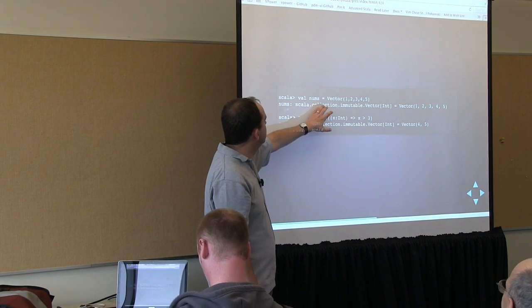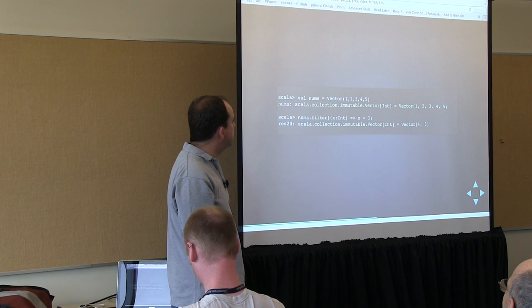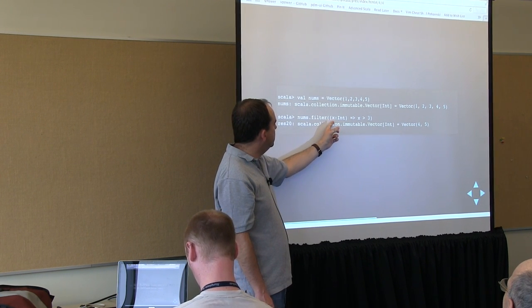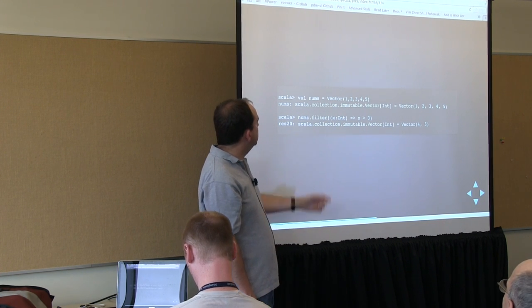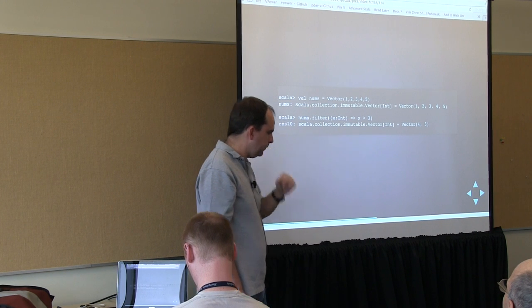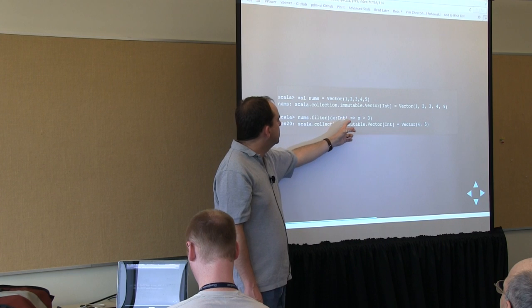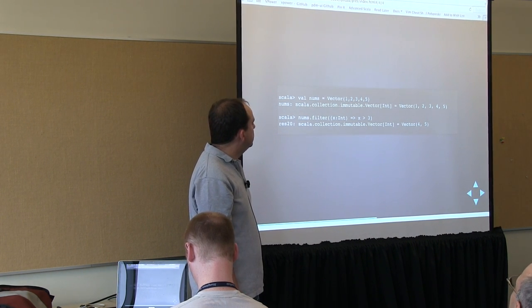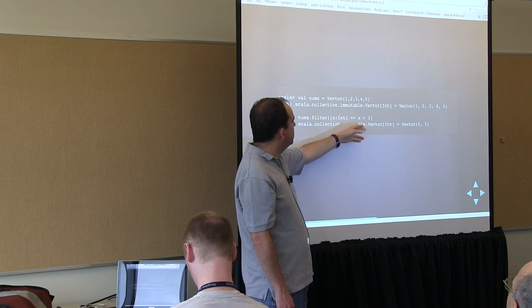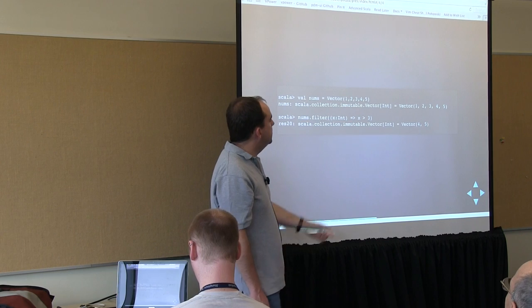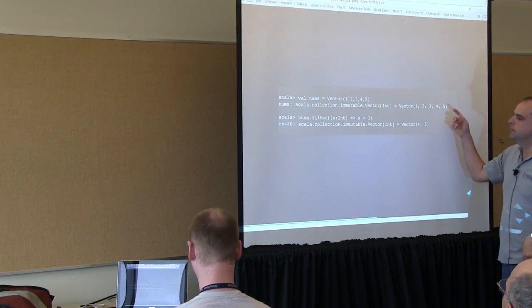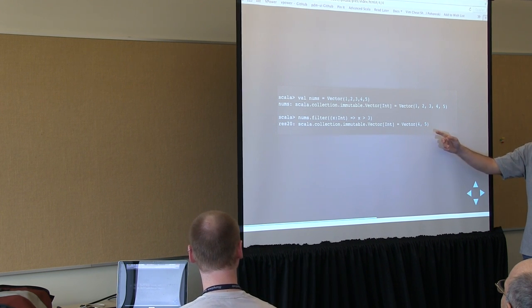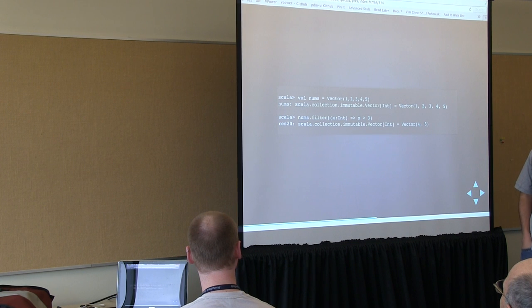When you use the filter function on a collection, it applies the predicate to all the elements of that collection, and produces a collection containing only the elements where the predicate returned true. So if we create a vector of numbers 1, 2, 3, 4, and 5 and call filter passing a function that takes an Int parameter and returns true if x is greater than 3, then 1, 2, and 3 are removed from the resulting collection and we just have 4 and 5 remaining.